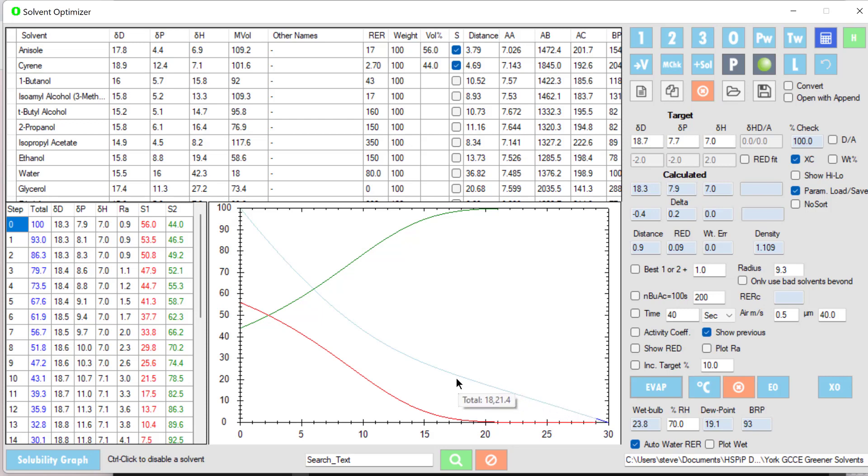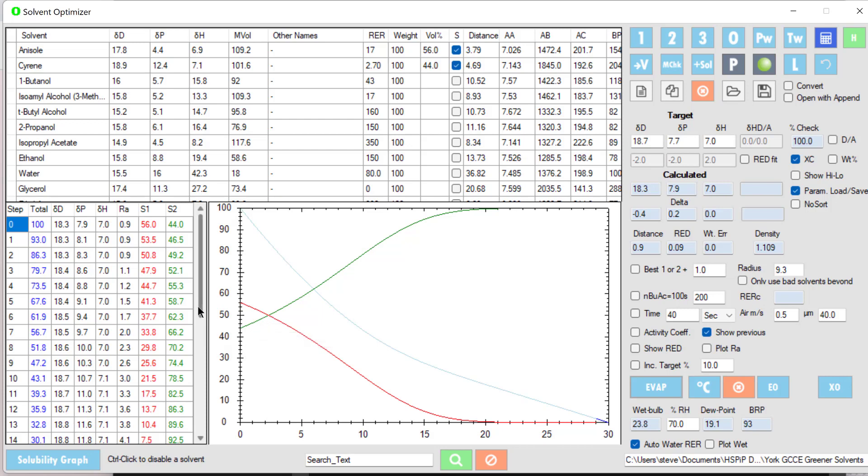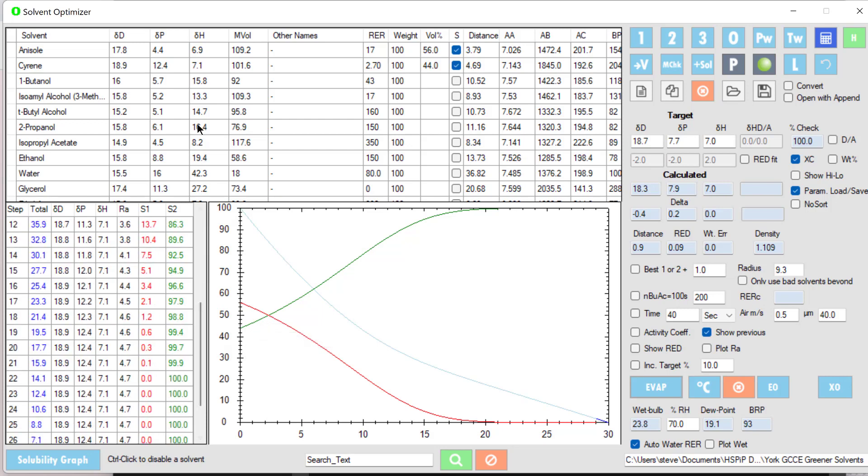This might not be the best way to do things. We start off with a really good solvent blend where the RA, the distance between the blend and the polymer, is very low, which is great. But over time, because the anisole has disappeared, we end up with a larger RA, the 4.7 of the cyrene.